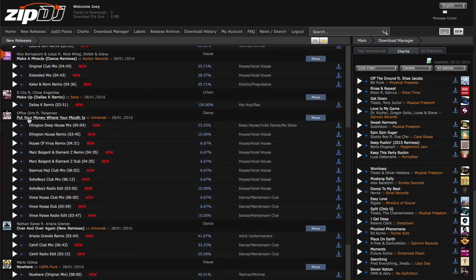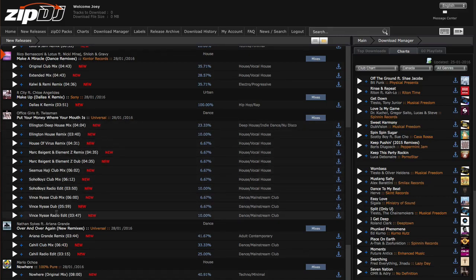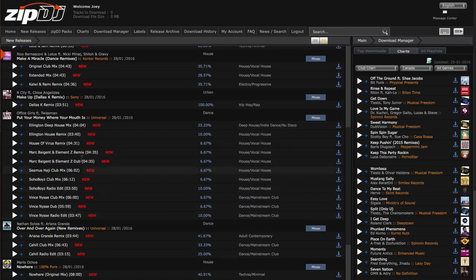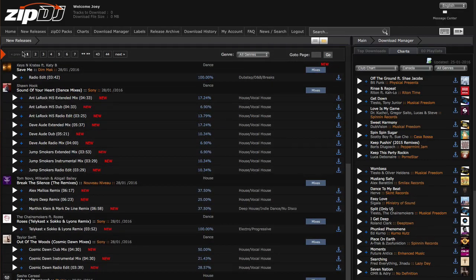So for instance, this track here, Put Your Money Where Your Mouth Is, has got eleven mixes. You can guarantee that when that's released, there will not be eleven mixes there. Some of those might be stuff that you want that otherwise you wouldn't be able to get your hands on. So you can see there's an awful lot here.